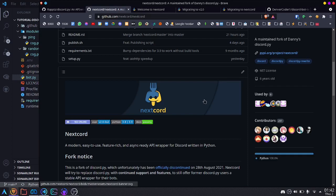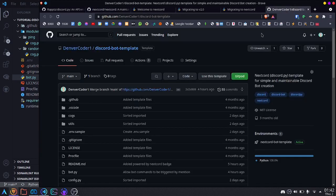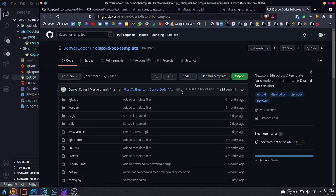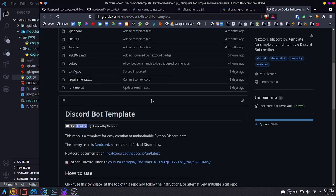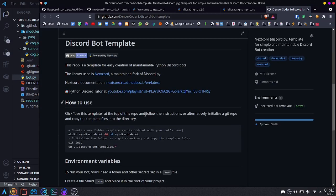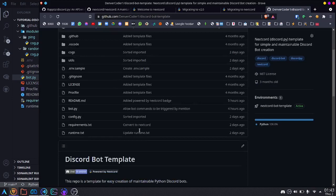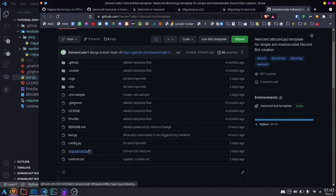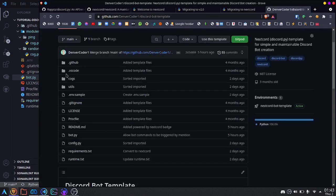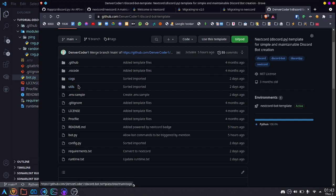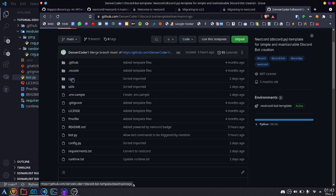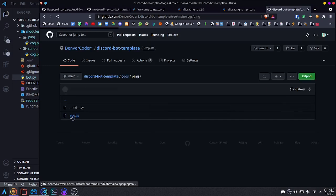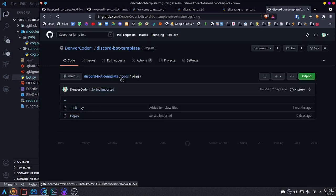And before I conclude this video, I'd like to tell you about this discord bot template that I put together. You can feel free to use this template or make a copy of it to start off your discord bot. It is already set up with the requirements for nextcord, and it has the basic structure for a maintainable bot with a cogs folder containing a ping command and a help command.